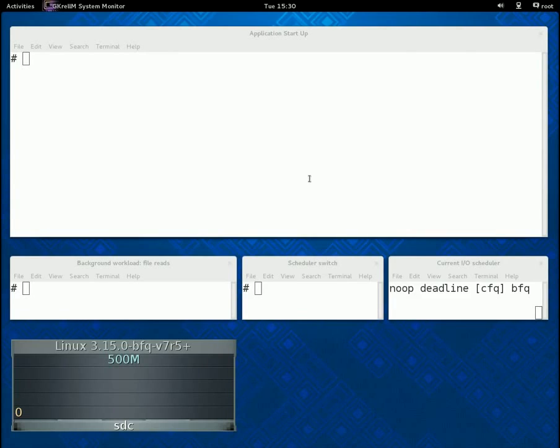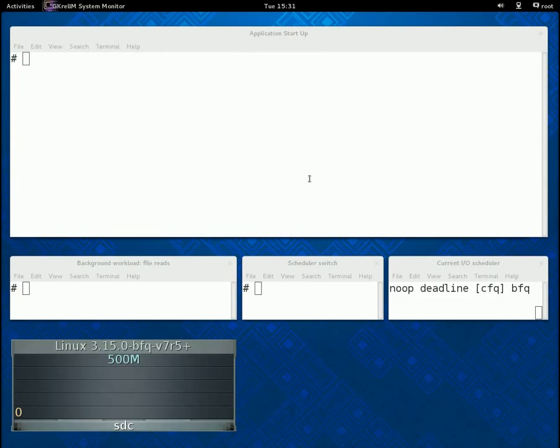In the main window we start applications, whereas in the three windows in the middle we start background workloads, switch between I/O schedulers and show the current scheduler.